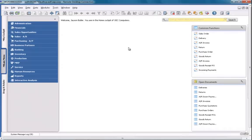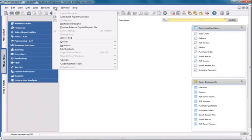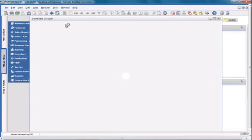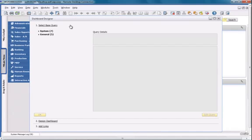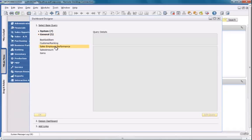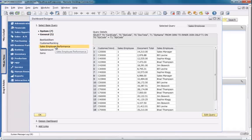In SAP Business One, version for SAP HANA, located under the Tools menu, we have a dashboard designer. The dashboard designer allows you to transform your query into pervasive analytics as a dashboard inside your master data. In the dashboard designer, I'm firstly going to select my base query, which is the SalesEmployeePerformance query that I created.